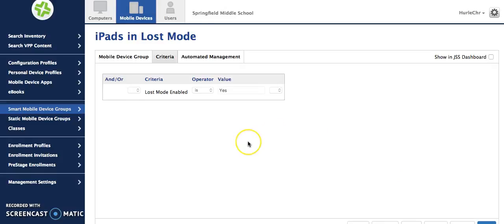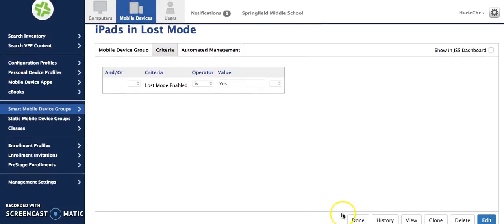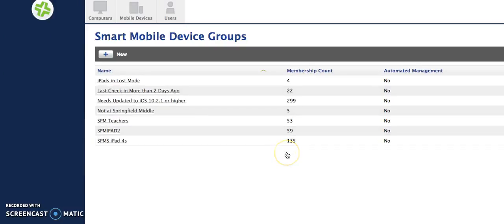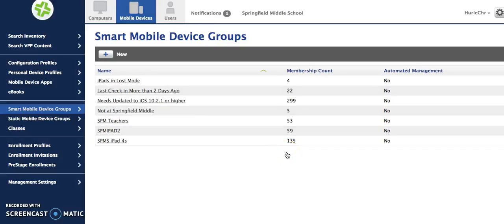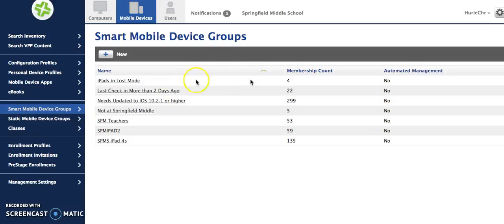Now what happens when you create a smart mobile device group like that and I'm going to hit done down here at the bottom is that JSS decides whether or not an iPad needs to be in that group. You can see iPads in lost mode and it says membership count four because currently there are four iPads at my school that are listed as lost.